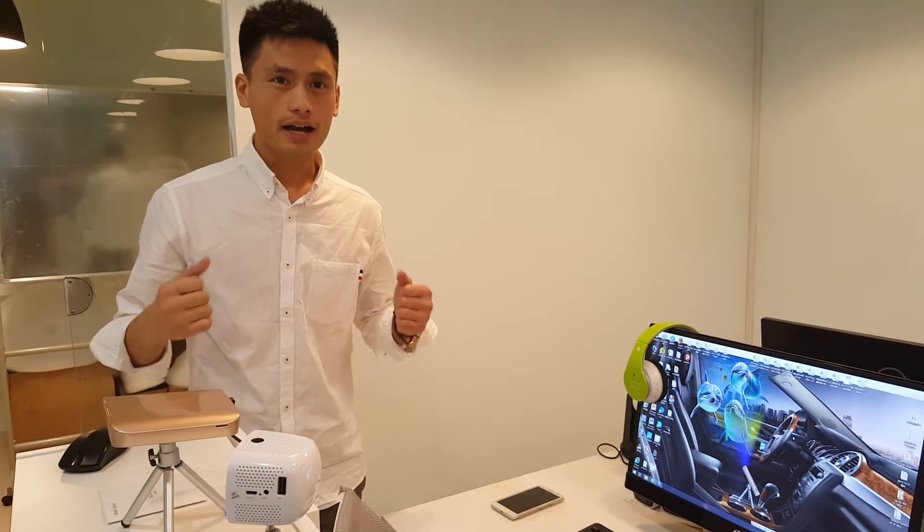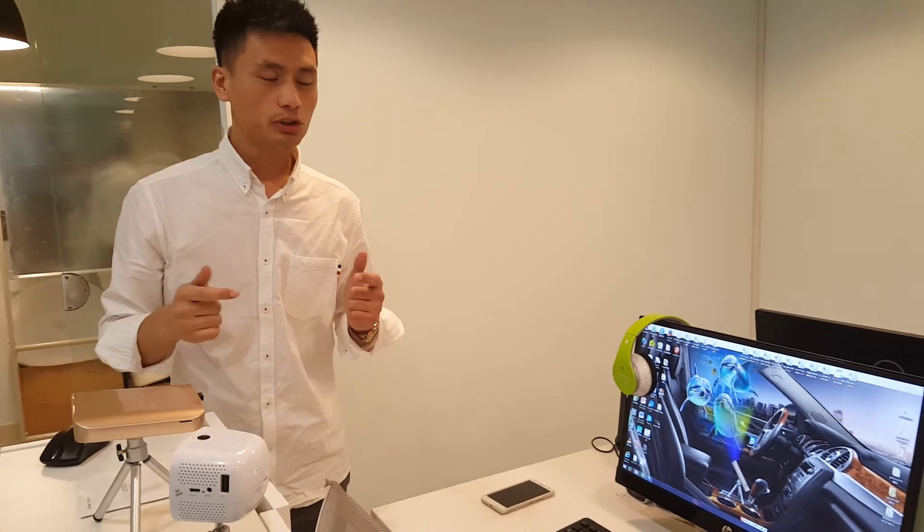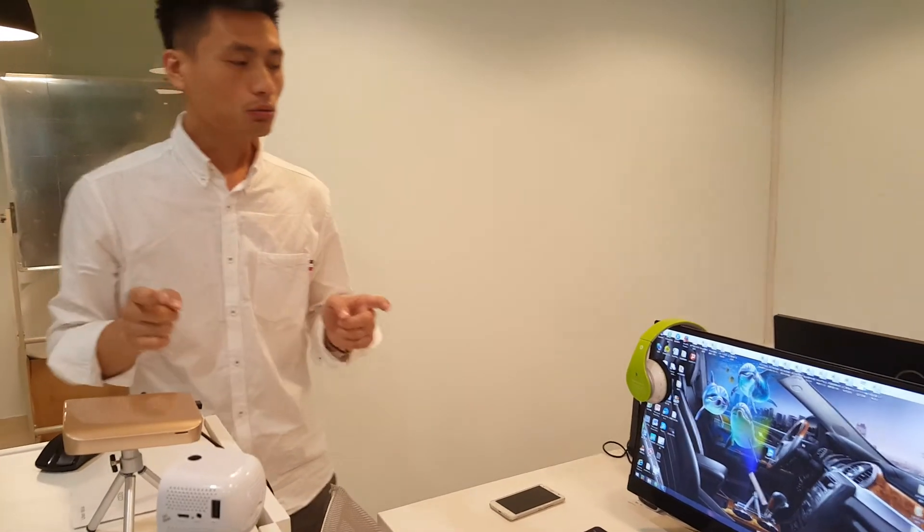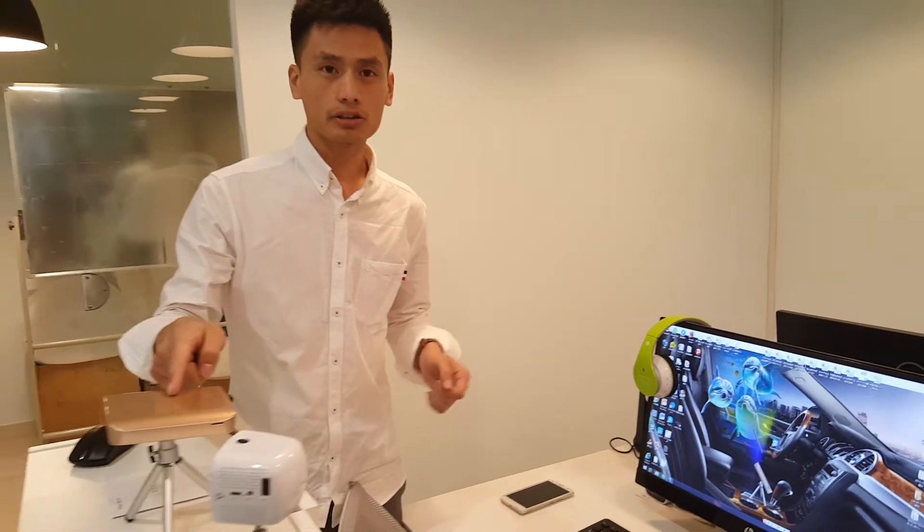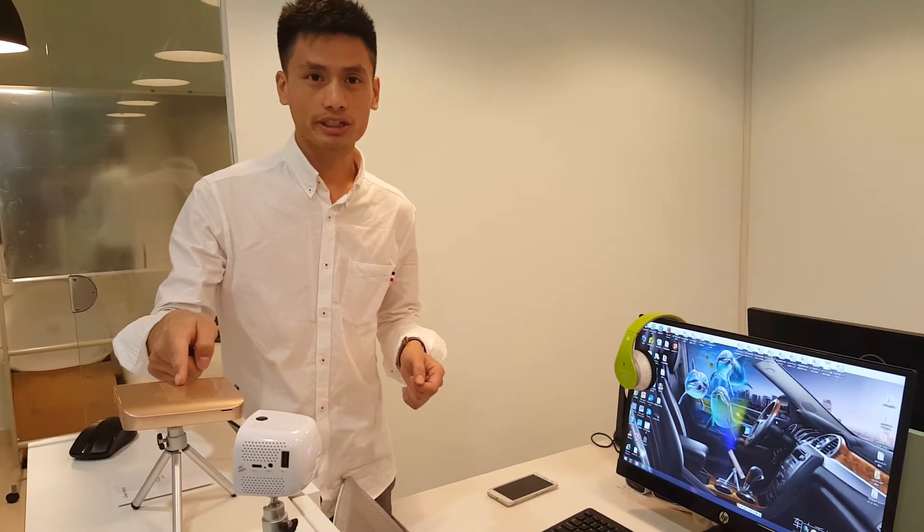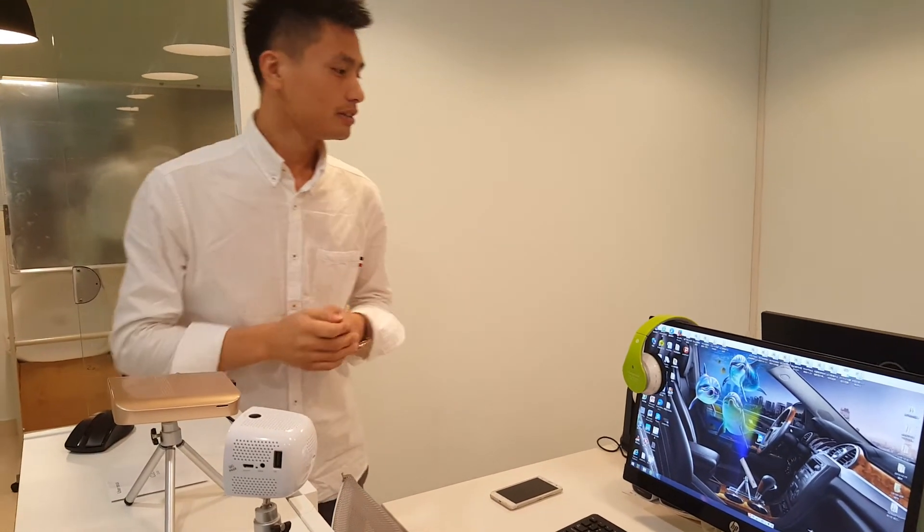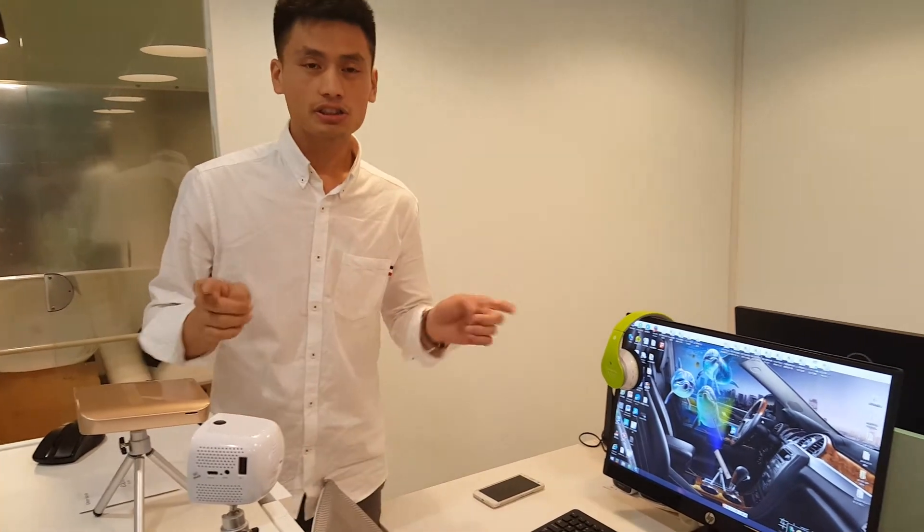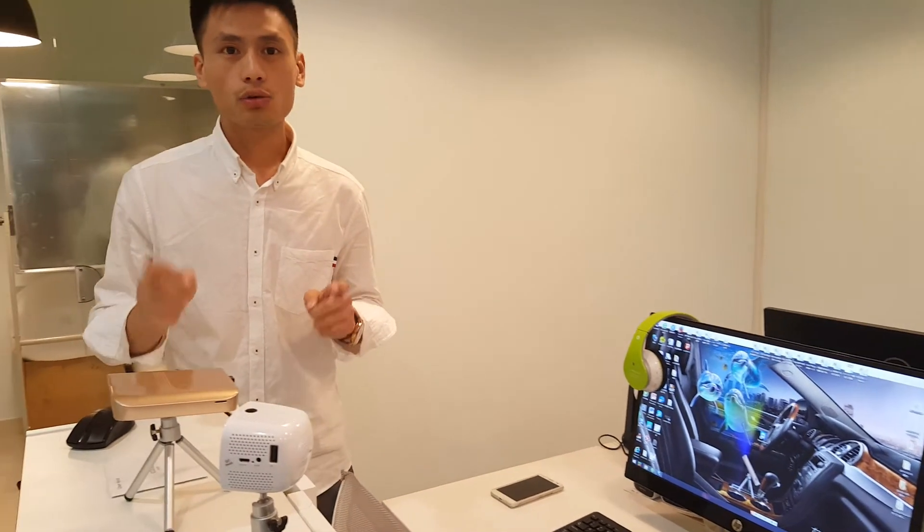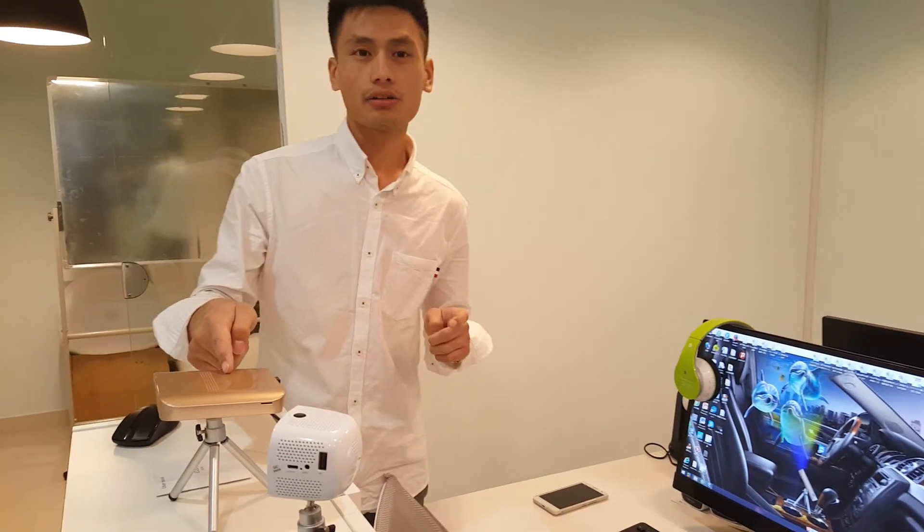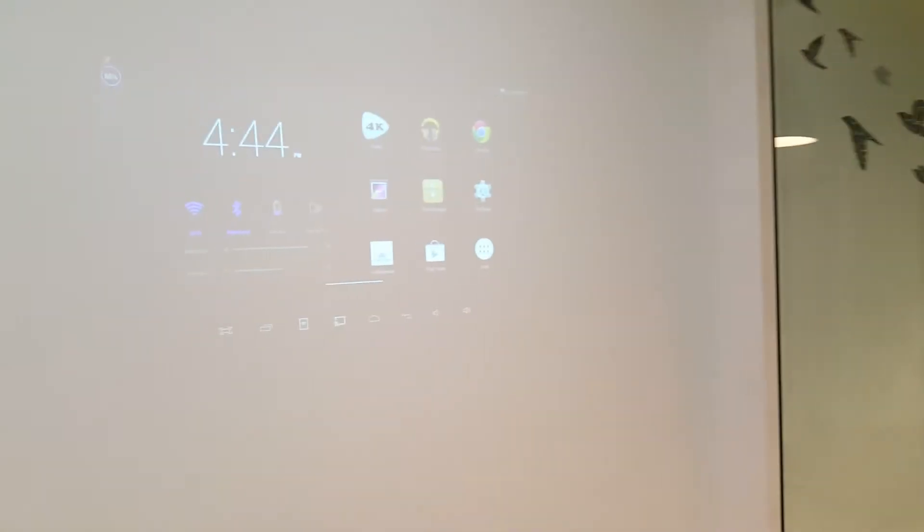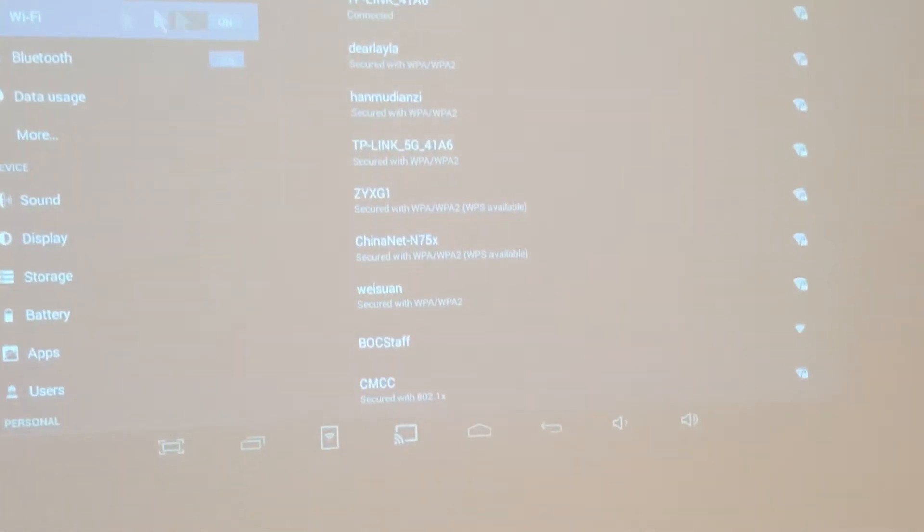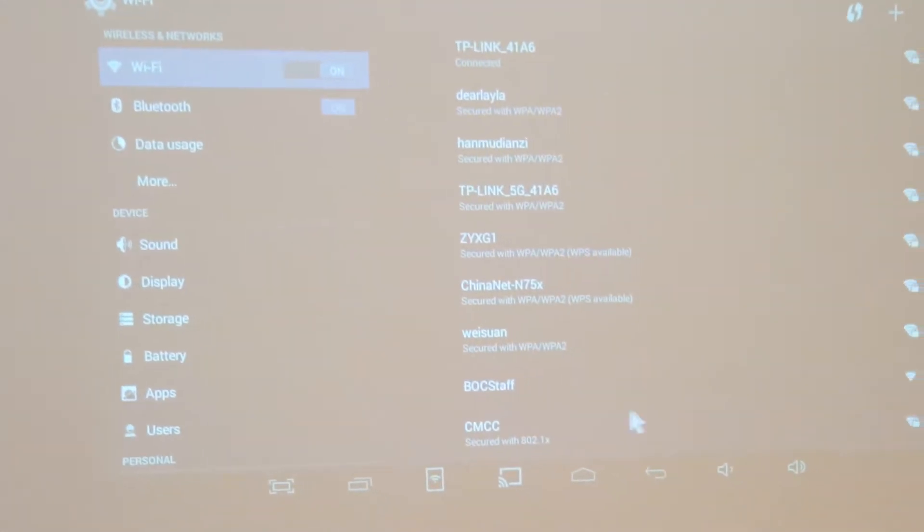Hello everyone. Today I'm going to introduce how to connect Windows with our smart projector CP300. The first thing you need to do is connect Wi-Fi with our smart projector. Here you can see, connecting.